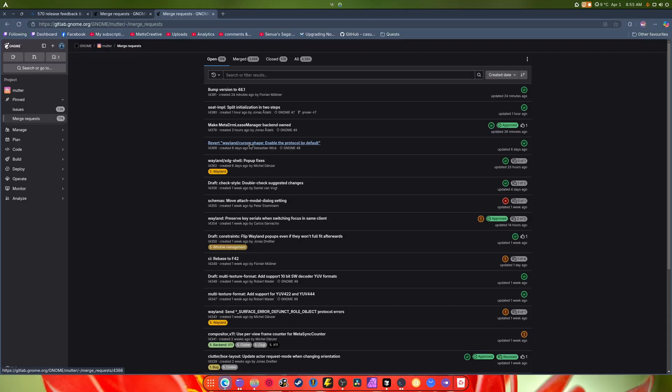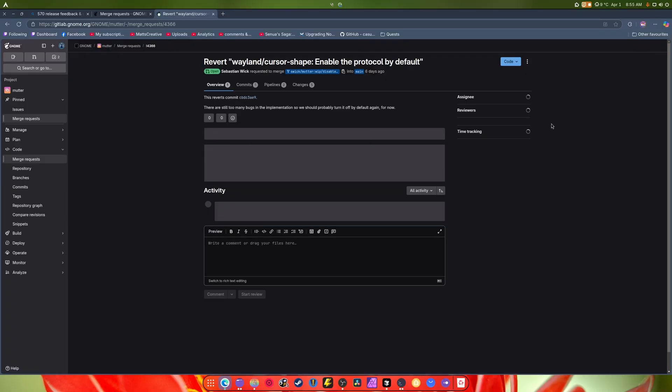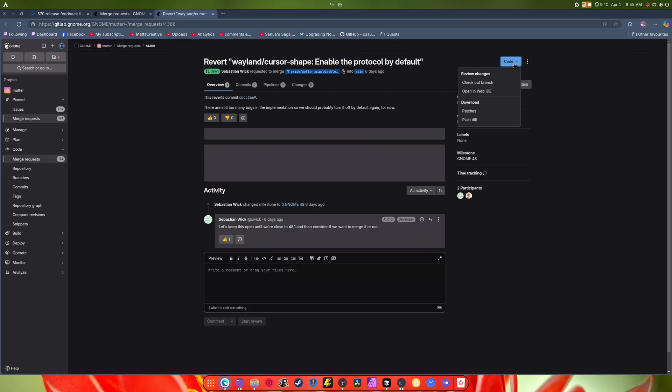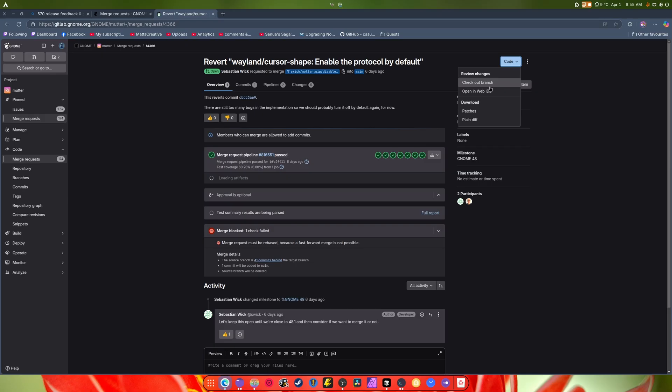Now we can actually check if it is by going into merge requests. Revert shapes by default - okay, this is another thing that we can grab. So we can download as a patch.